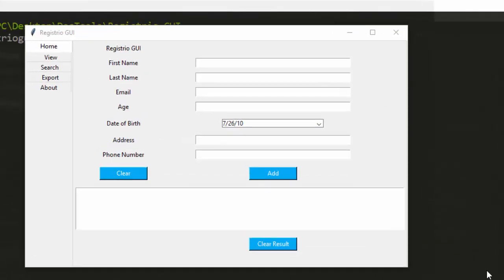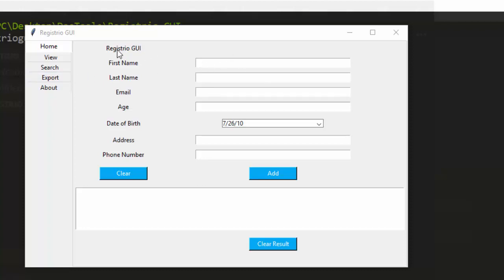Hello everyone, welcome back. My name is Jesse and in this one-app tutorial we're trying to build a very simple application with Tkinter in Python. We're building a registration application called Registryo — there's a CLI and a GUI version of it.